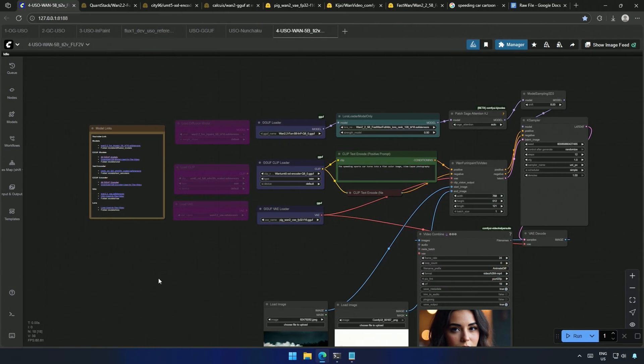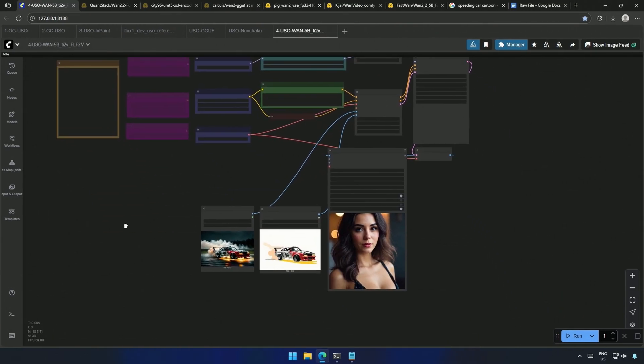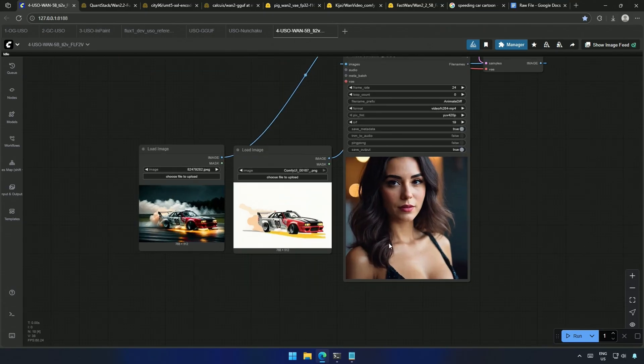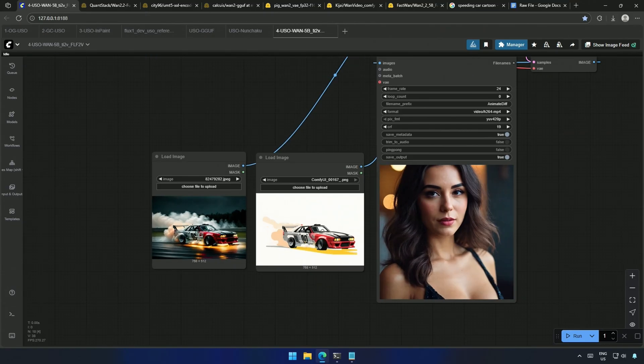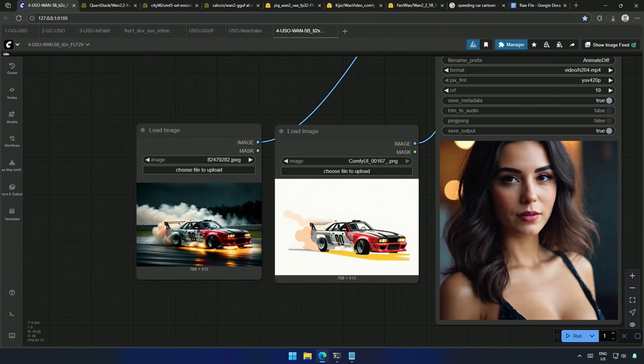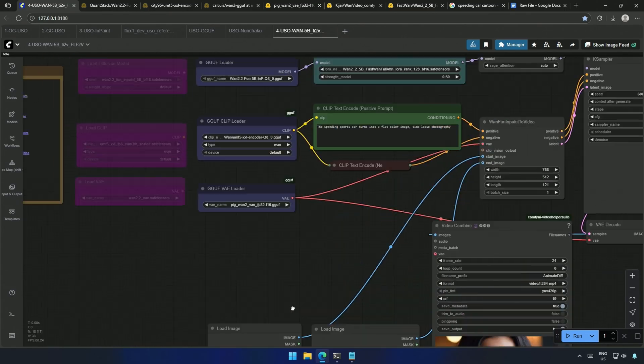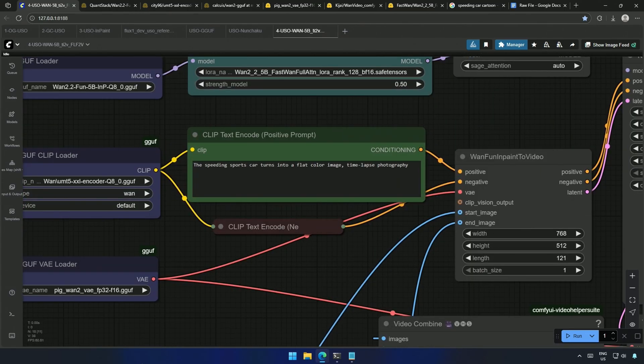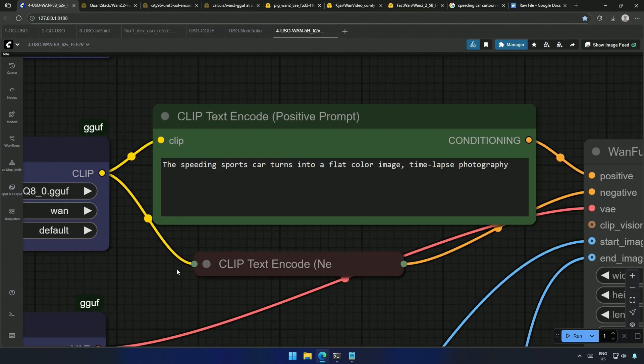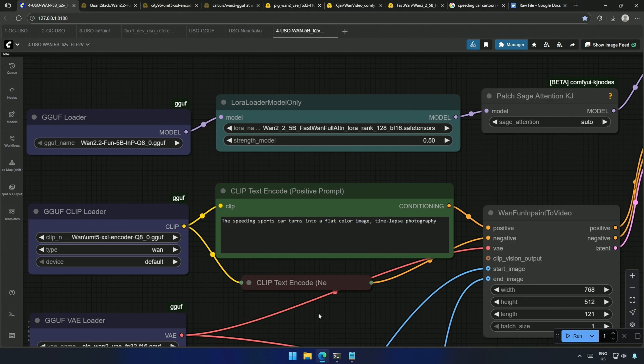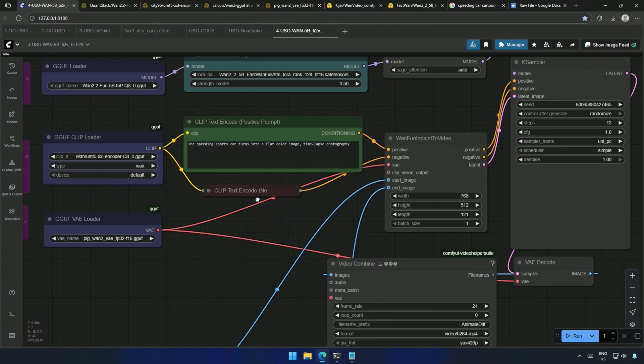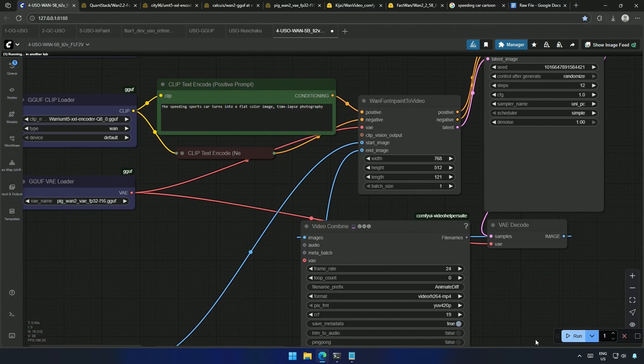I took these results one step further, with the WAN 2.25 billion model. As you can see, I have uploaded both the before and after image in this workflow. And my prompt is, the speeding sports car turns into a flat color image, time-lapse photography.